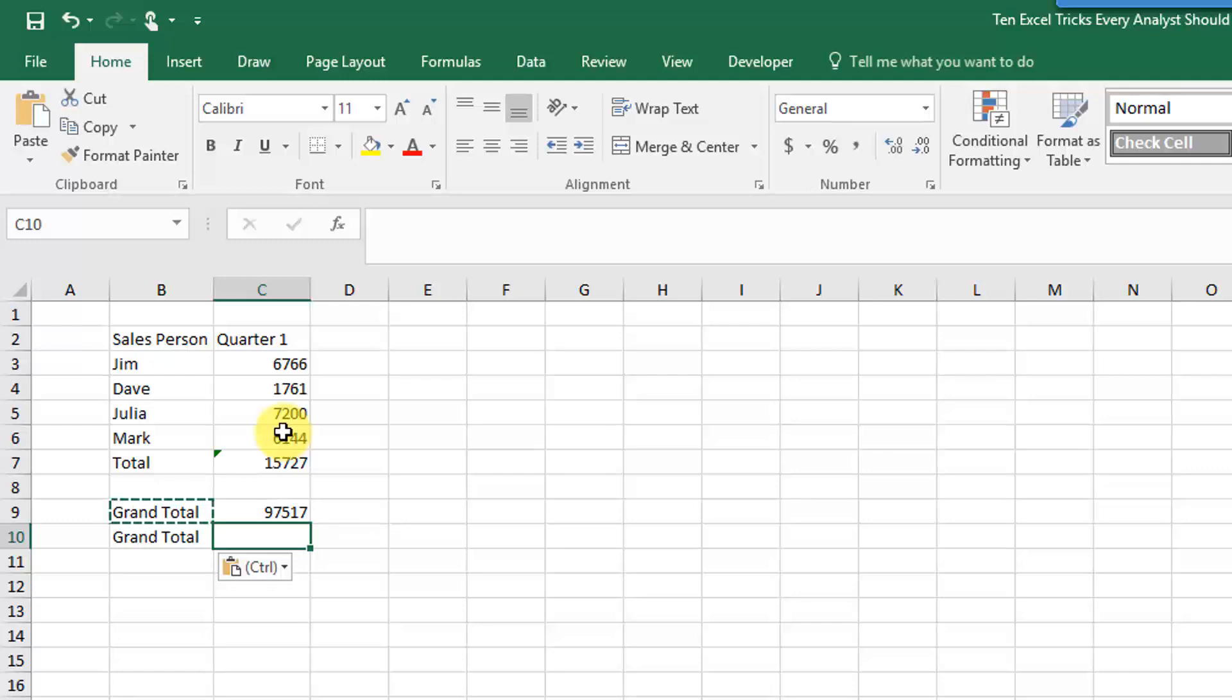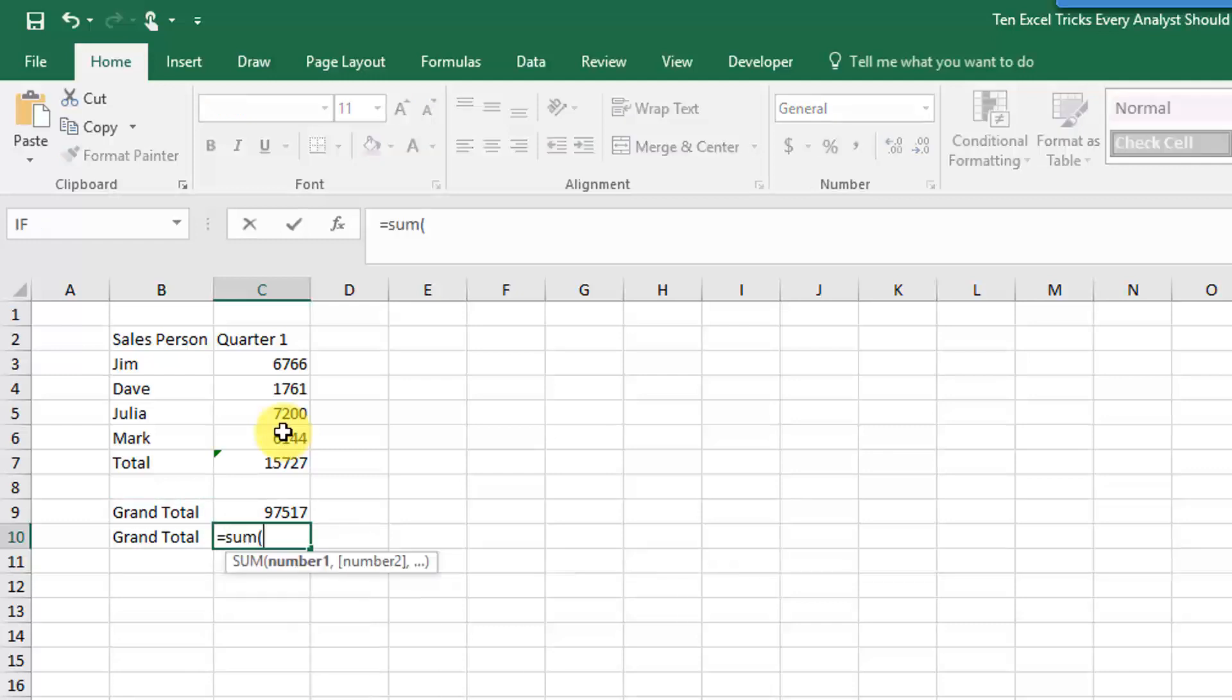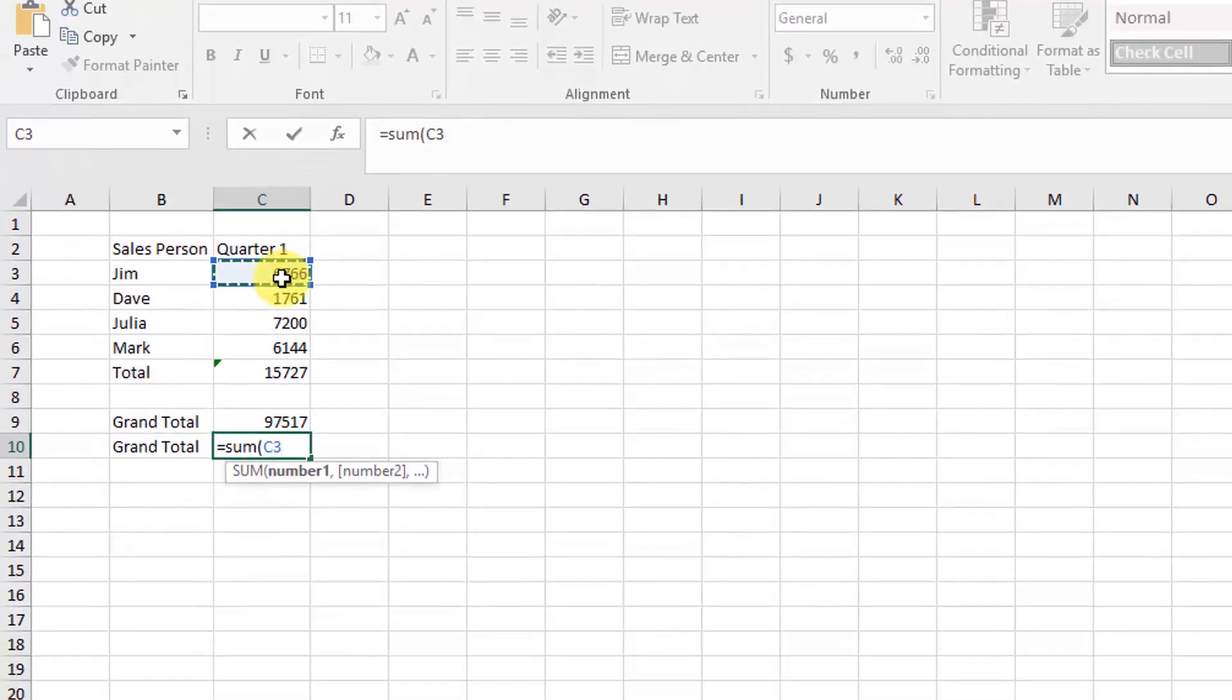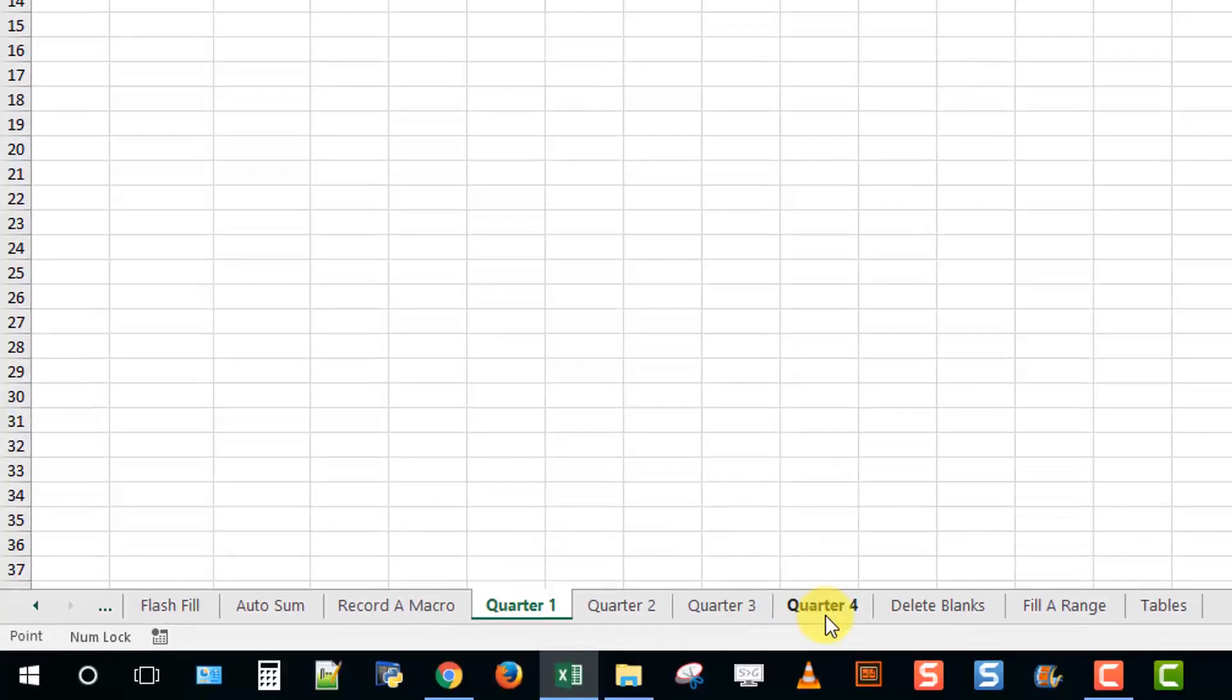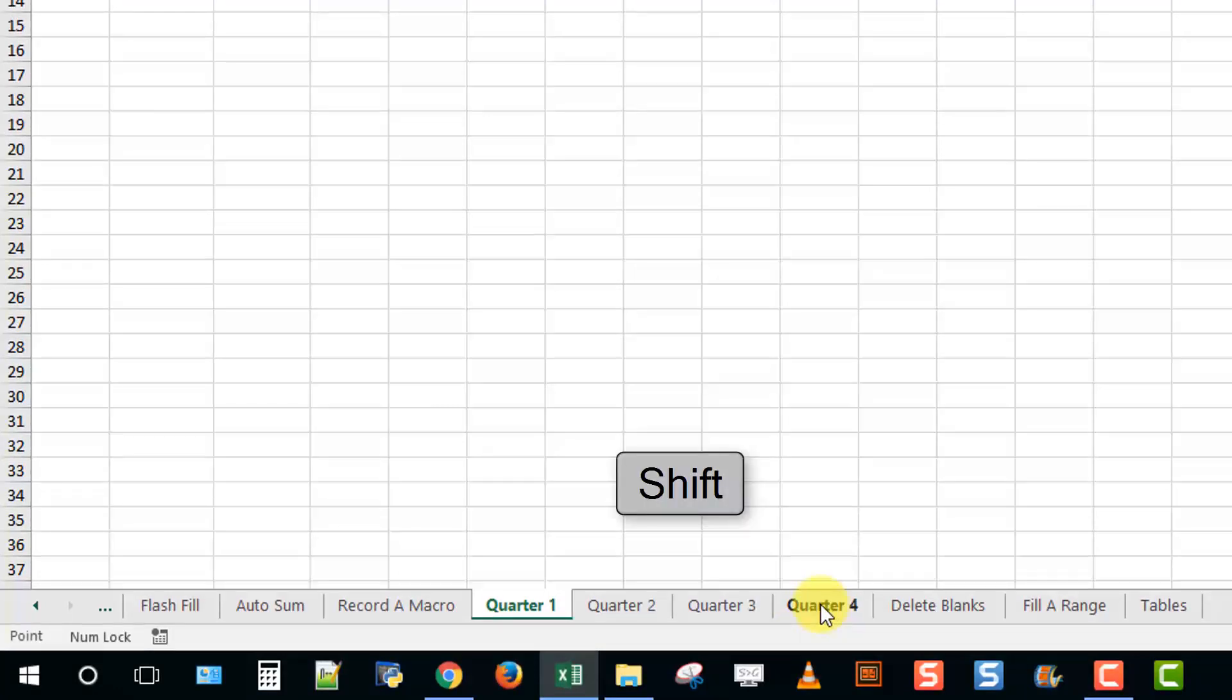To do that, just type out your regular sum and now select a cell in the first sheet, and then go down to your sheets and hold shift and select the last sheet you want to sum. That's going to select all your sheets together.